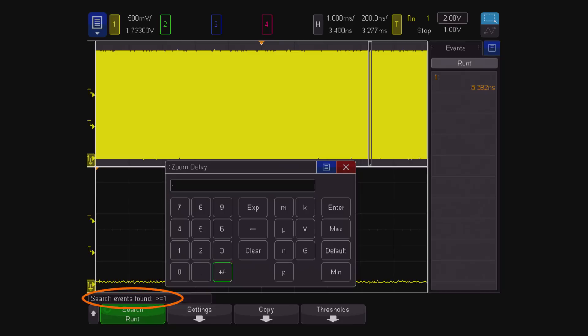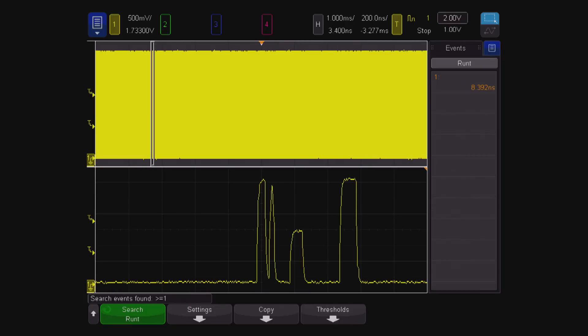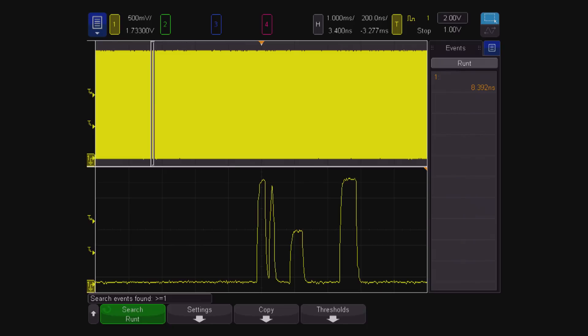If you manually search through the Keysight X-4000A record at 3.28 millisecond intervals before and after the trigger, you can find the other runts, but they were not marked or shown in the Keysight automated search results.